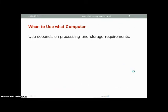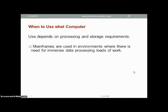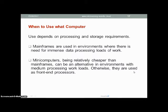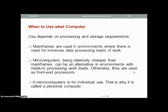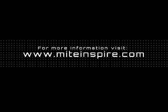When do you use which computer? It all depends on your processing and storage requirements. Mainframes are used in environments where there is a need for heavy data processing workloads. Mini computers, being relatively cheaper than mainframes, can be an alternative in environments with medium processing workloads, or they are used as front-end processors. Microcomputers are for individual use — just as you are using a computer right now to view this lecture, it is designed for use by one person at a particular time.